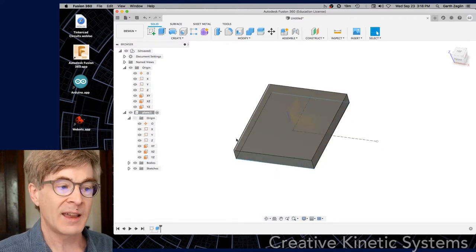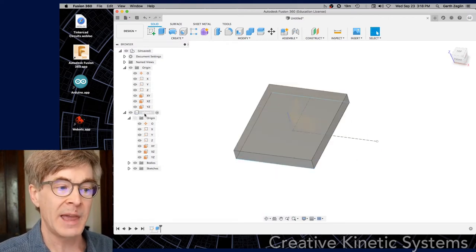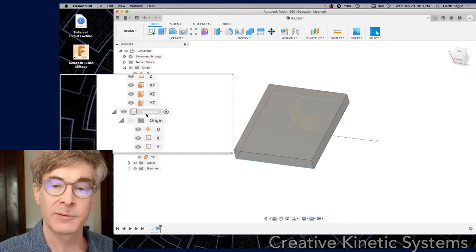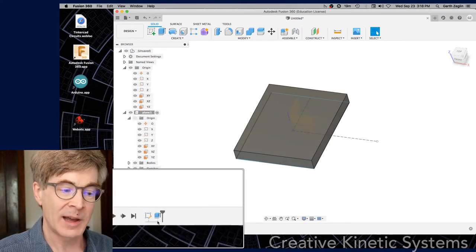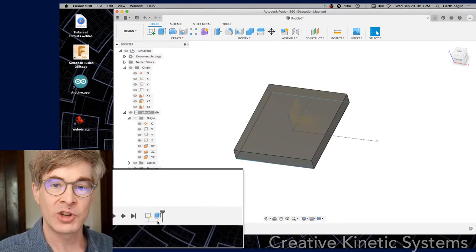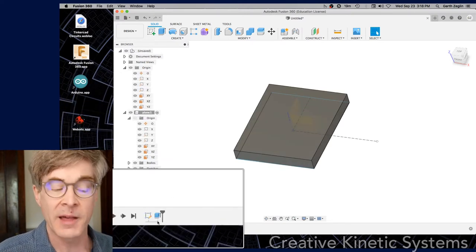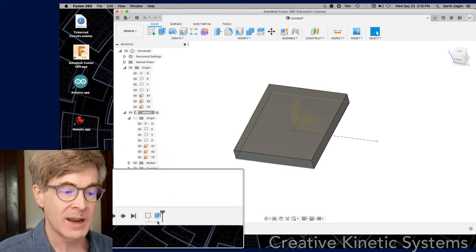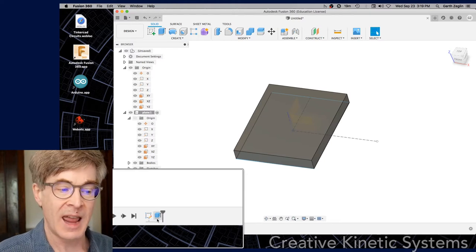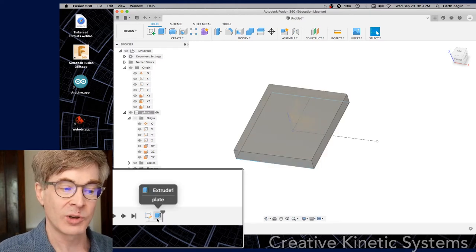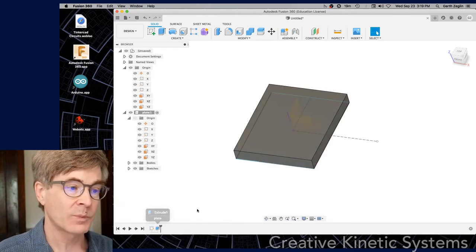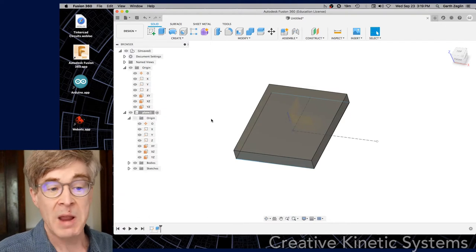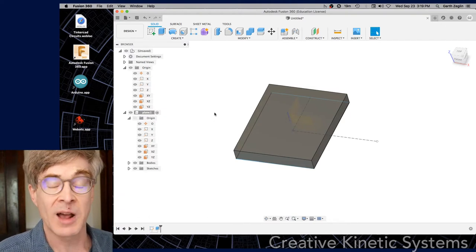Once again, the plate is the active component. The timeline is showing us just the operations on this component. There's two: making a sketch, and that extrusion operation that produced the plate itself.